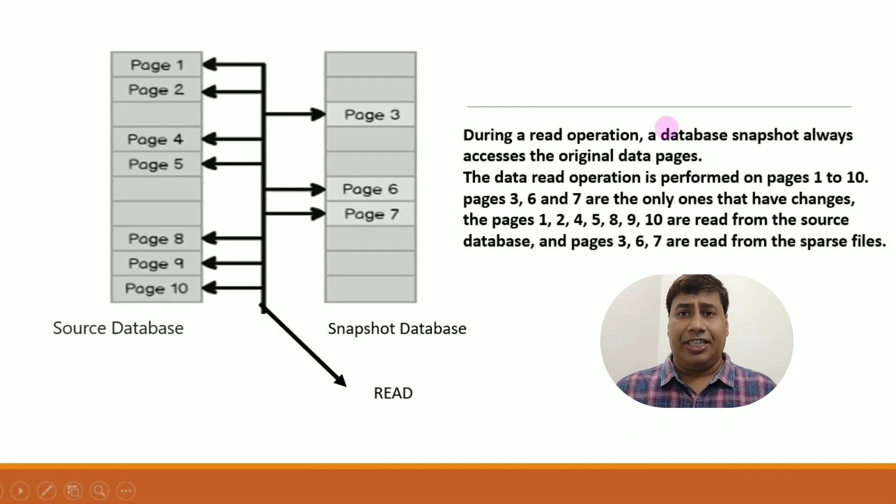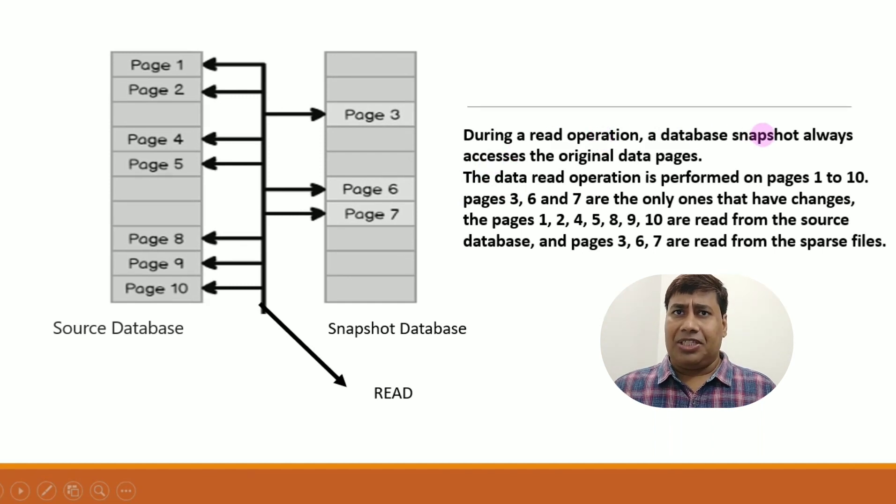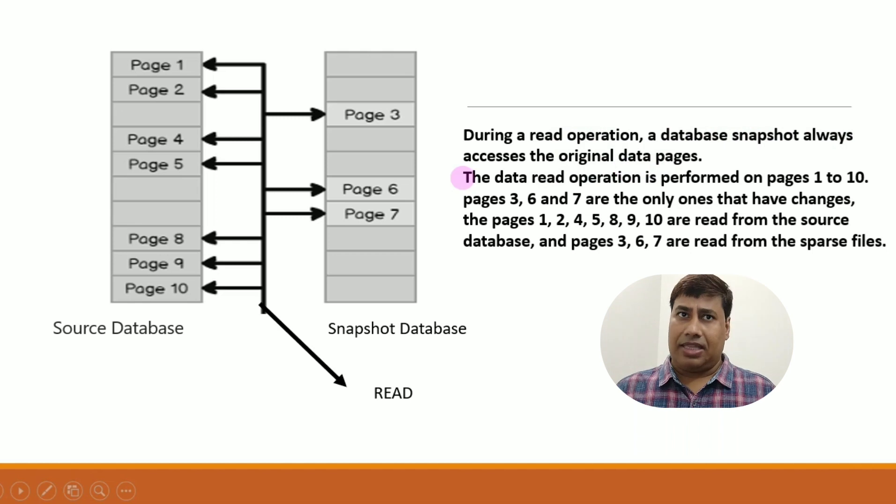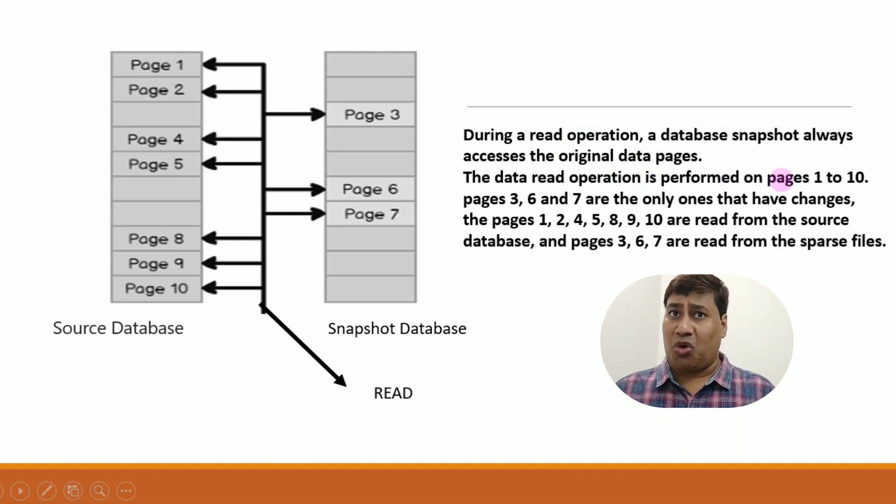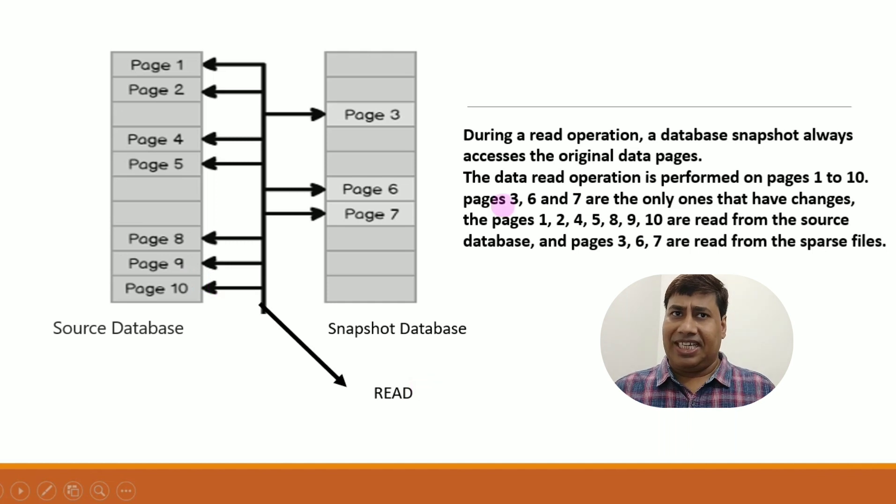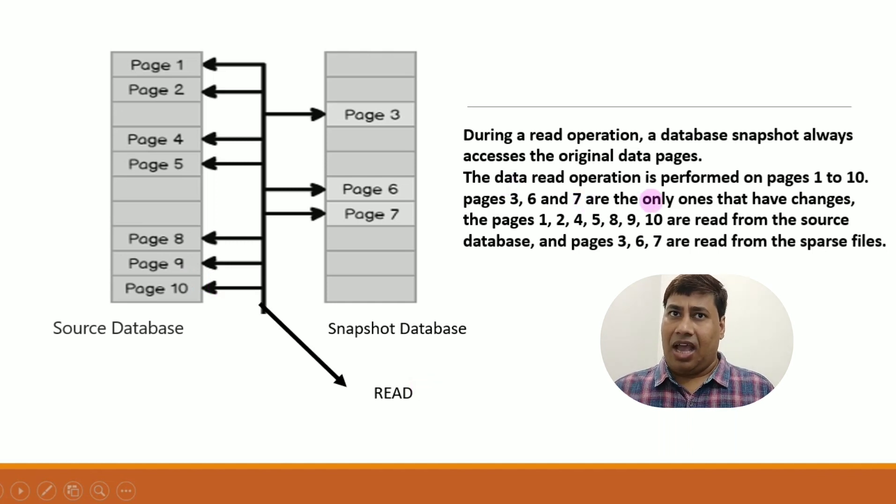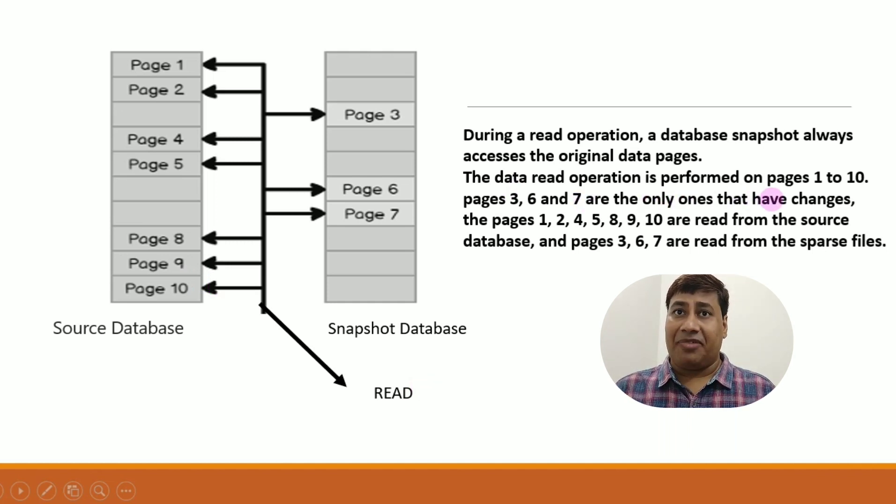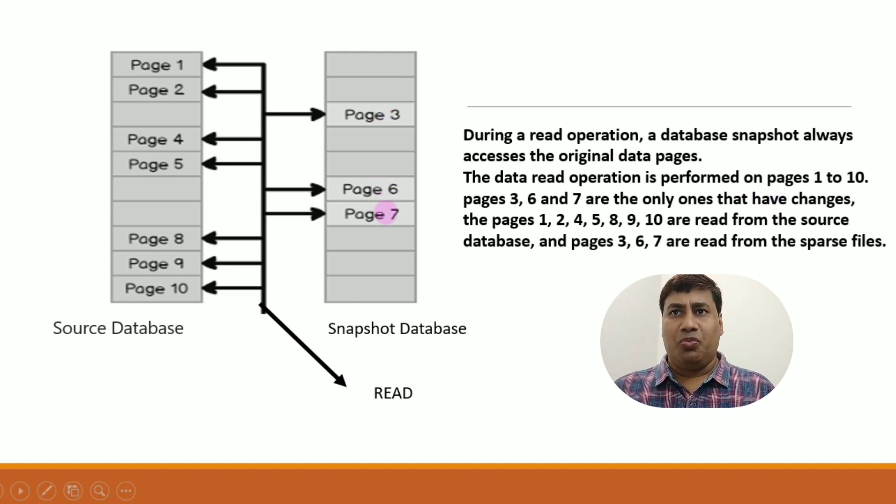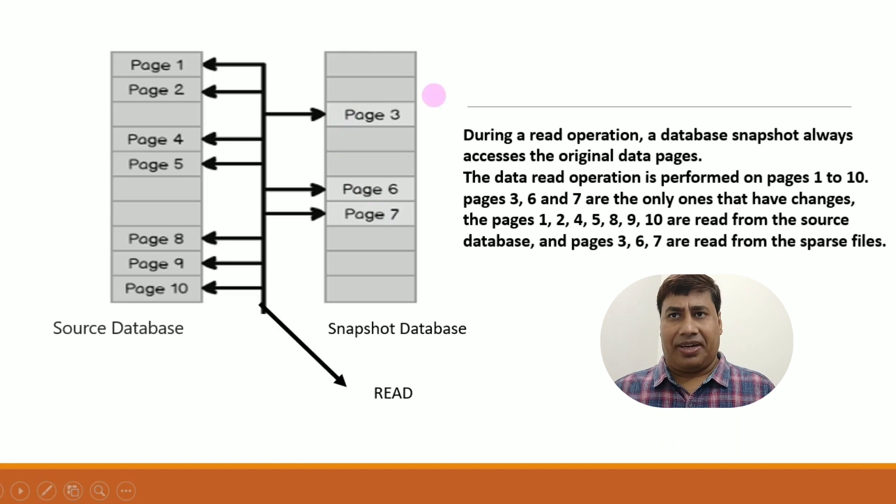Let's understand why the data change not captured by database snapshot. During a read operation, a database snapshot always accesses the original data pages. The data read operation is performed on pages 1 to 10. Pages 3, 6, and 7 are the only ones that have changed due to insert update, so they move to sparse file.